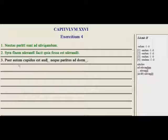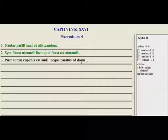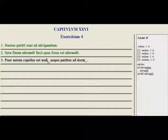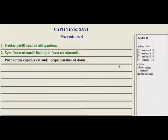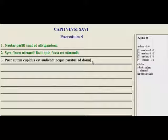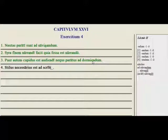Here we have: puer autem cupidus est blank, neque paratus ad blank. 'But the boy is desirous of hearing, and is not prepared to sleep.' So 'of hearing' would be this genitive form: audiendi. The reason it's audiendi rather than audendi is because it is fourth conjugation — audire — and so it follows this pattern: audiendum. And neque paratus: nor is he prepared — dormiendum. Same thing here with dormire, fourth conjugation has that -i- before the -endum.